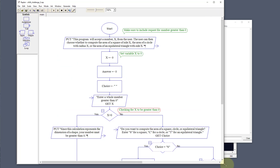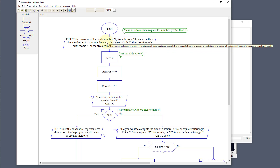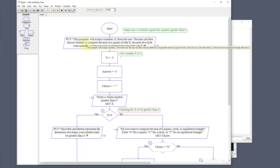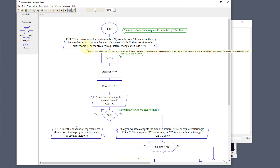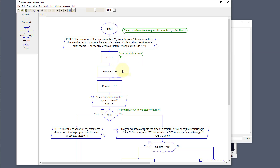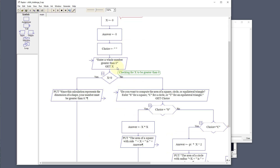On our program, I've got a few comments. We output to the user what this program is doing: it will accept a number, and the user can then choose whether to compute the area of a square, a circle, or an equilateral triangle. We set our variable X to zero, answer X to zero, answer to zero, and choice to zero — three variables. Then we ask the user to enter a whole number greater than zero, and we check whether X is less than zero.